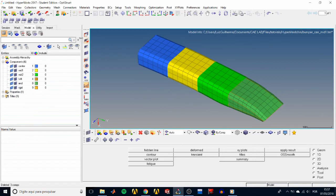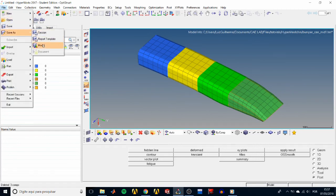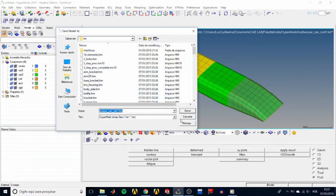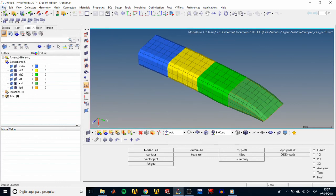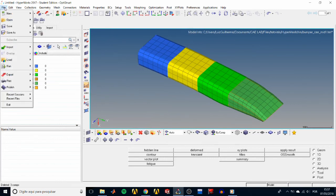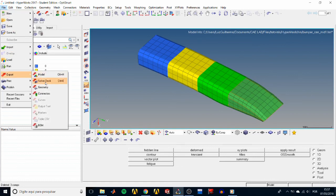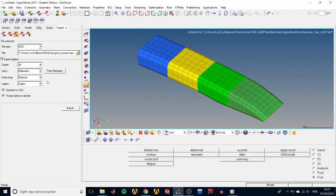Finally, we are ready to save our work. Go to File > Save As Model and choose the folder to save it. We could also export the geometry file to use it in other projects — to do that just go to File > Export Geometry.